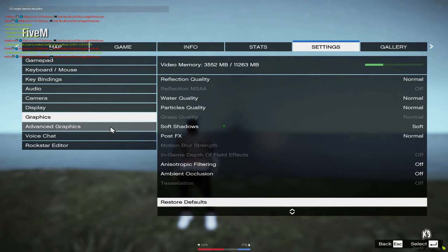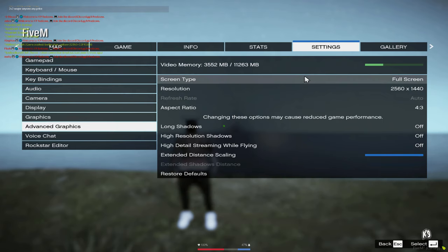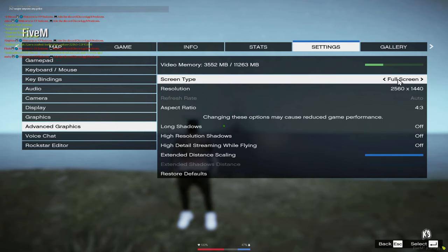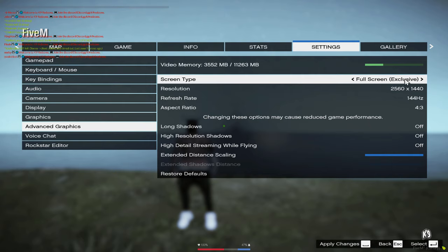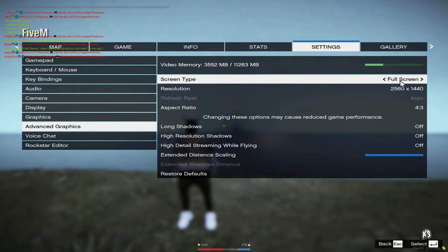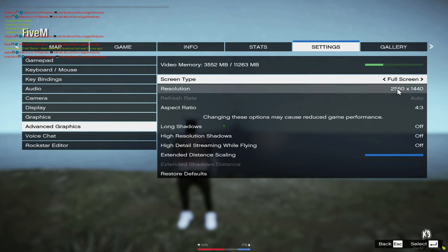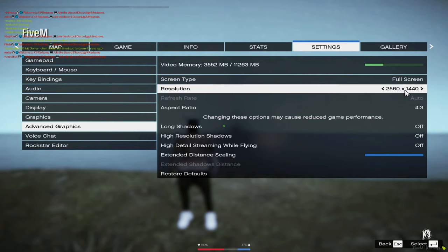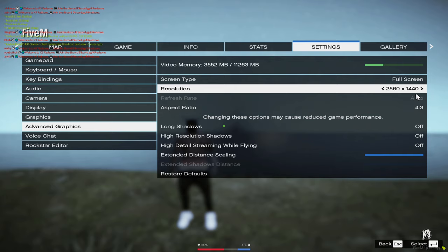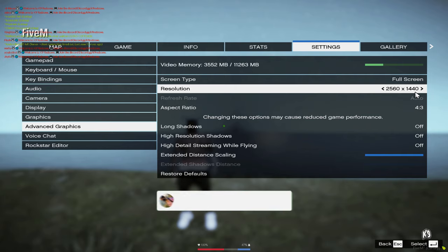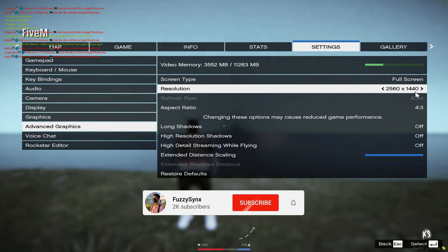Now we're going to head over to advanced graphics. Right now I'm just using full screen. Most of the times I use exclusive so I can get more FPS, but I'm using full screen right now because I'm recording a video. This just depends on your monitor. If you guys have a 1080p monitor, you've got to put 1080p. If you have a 1440p monitor, put that to 1440p.